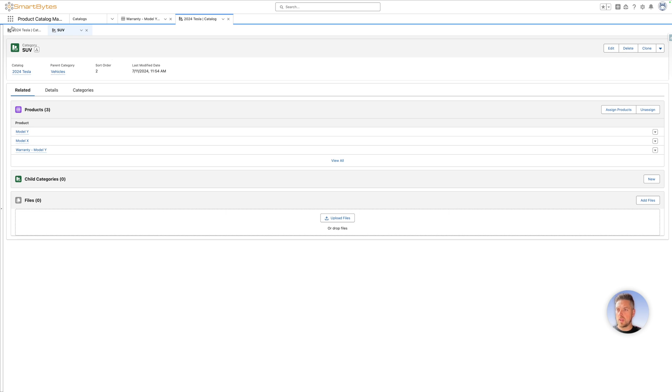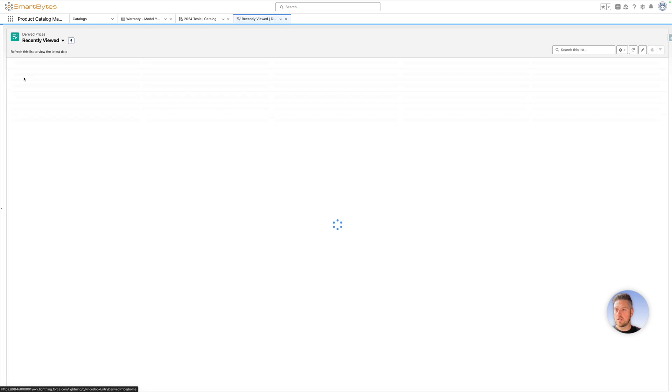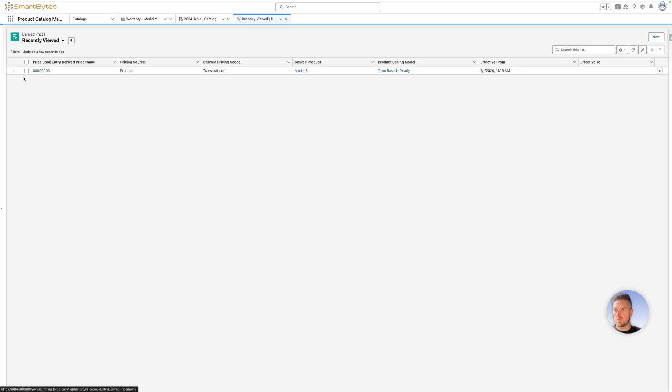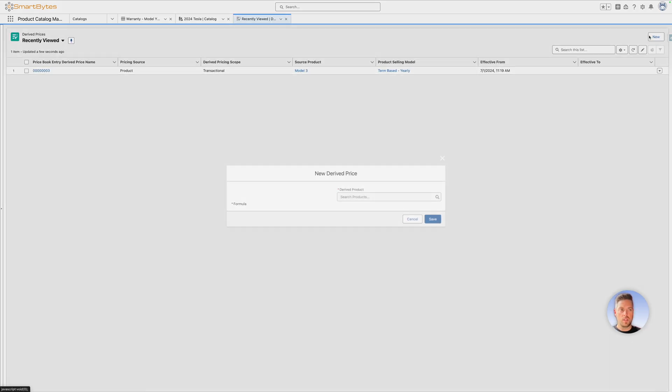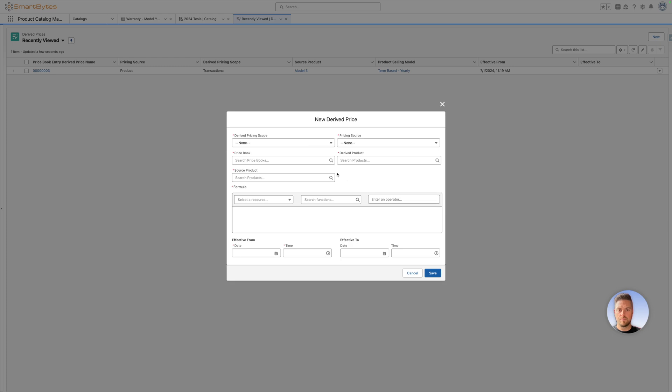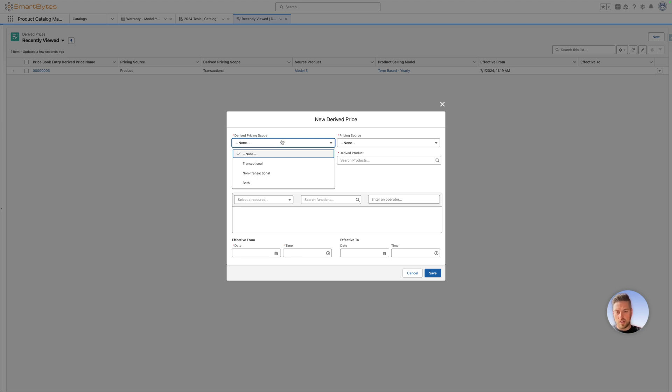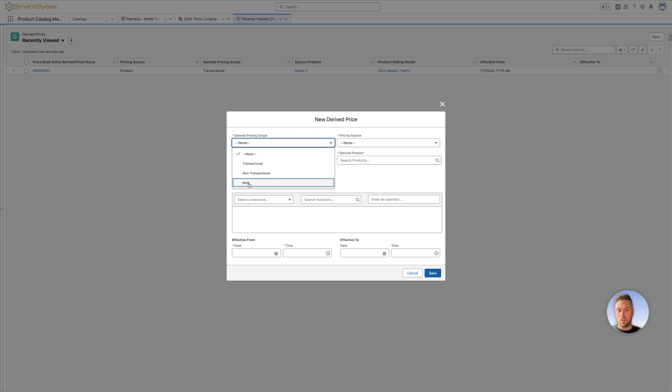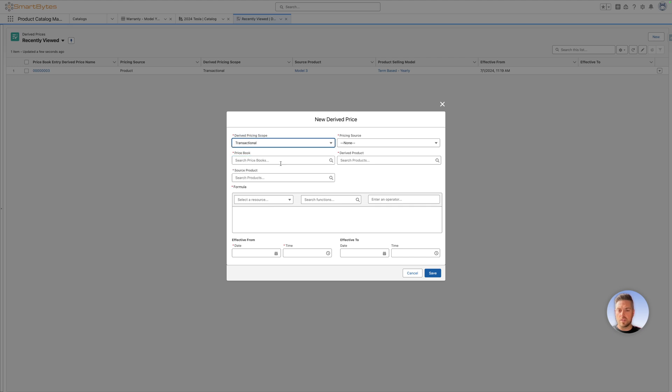One last step before we actually do this is you want to look in the menu for derived prices to create the derived pricing entry for that new product. On that list view, you want to hit new. Derived pricing scope can be either transactional, non-transactional, or both. Transactional means that the pricing only cares about other products that are on the current quote. Non-transactional is going to look at existing assets on the customer account, and both will look at the total of products that are on the current quote and that exist on assets on that customer's account. Let's go with transactional for now.